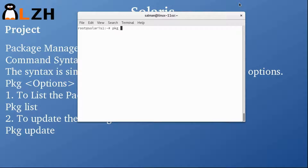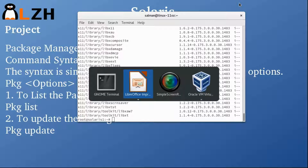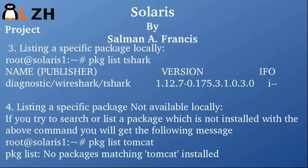Let me take you to this Solaris box. You can see that in order to list the packages we use the 'pkg list' command and it will list all the packages. To update the packages we use the 'pkg update' command — I'm not going to update them as I've recently done so.